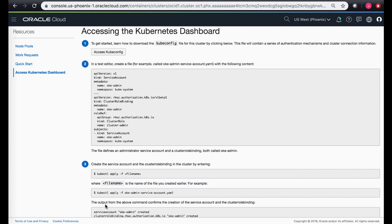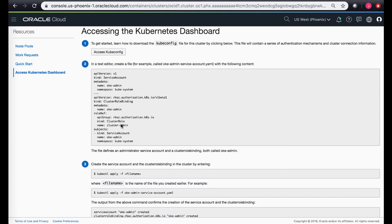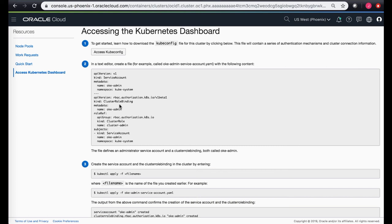This process creates a service account by the name of okeadmin and then attaches this service account to the cluster admin role by creating a cluster role binding. There's a cluster admin role which pre-exists that gives you complete access of the cluster. It creates a service account and creates a cluster role binding attaching the service account of okeadmin to your cluster admin role.